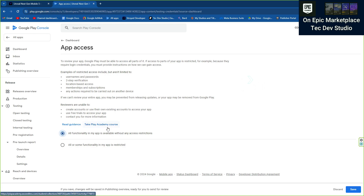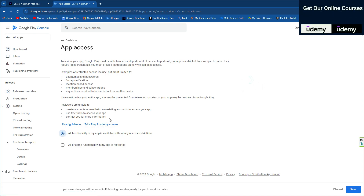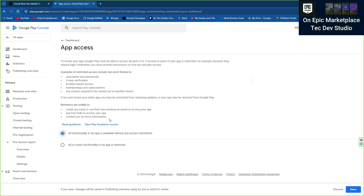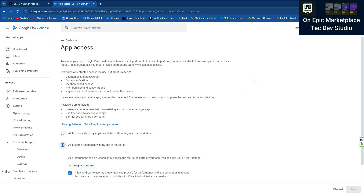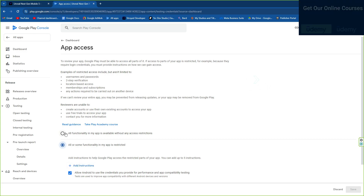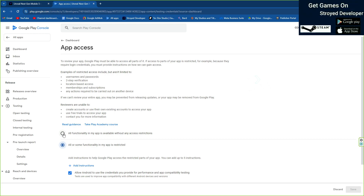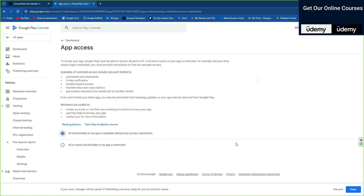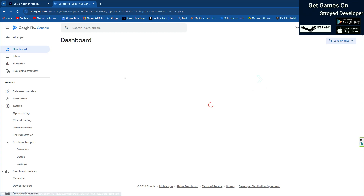For app access functionality, if your app doesn't require any special features like login or anything like that, you can give all functionalities available. Otherwise if your app uses something specific, you need to declare that. At the instruction field, you can put instructions for what the user needs to do and what Google needs to do, because they are going to test your game — or it may be verified by robots.